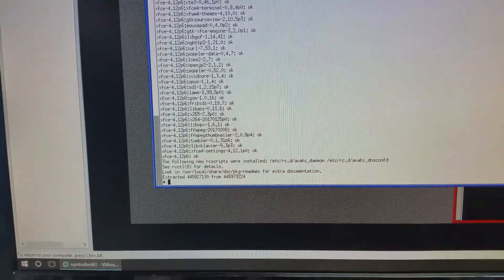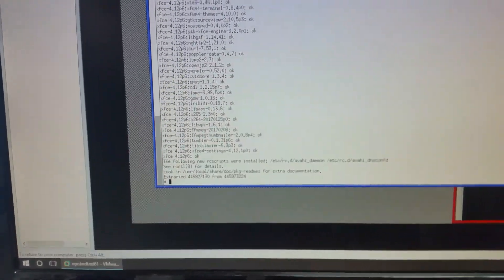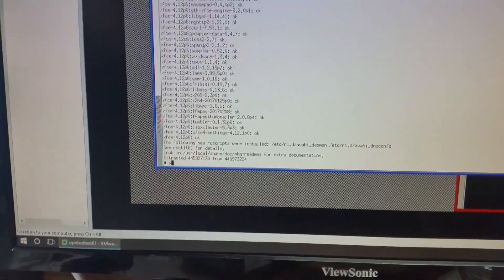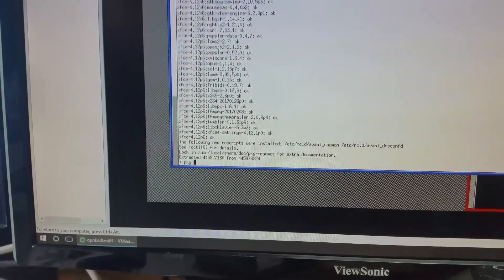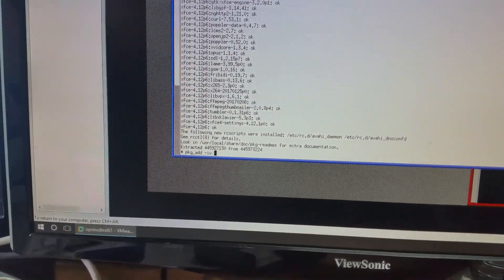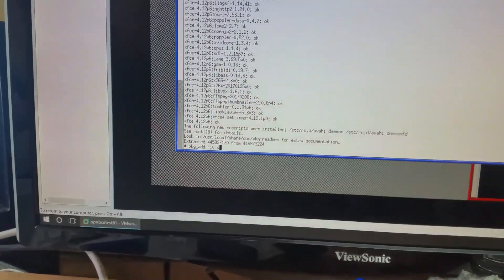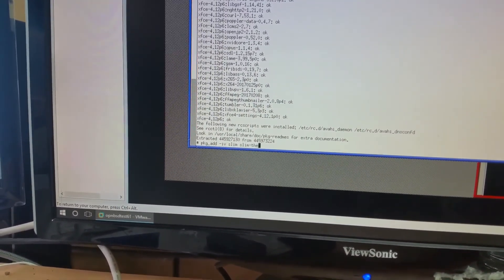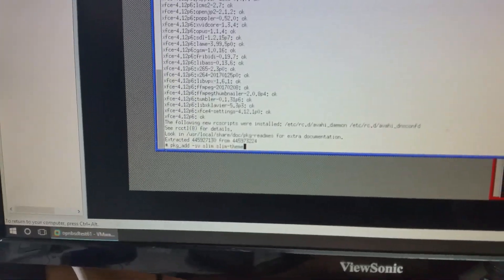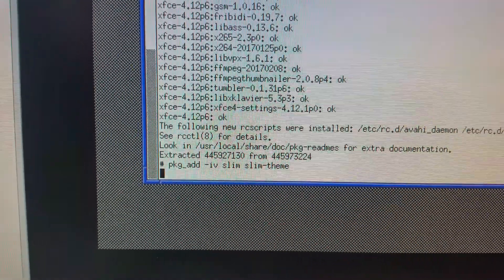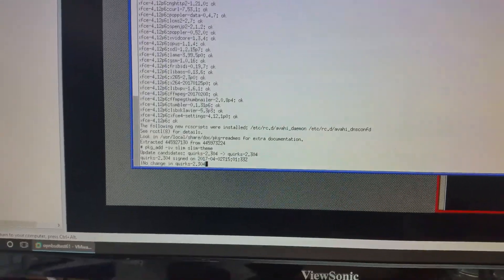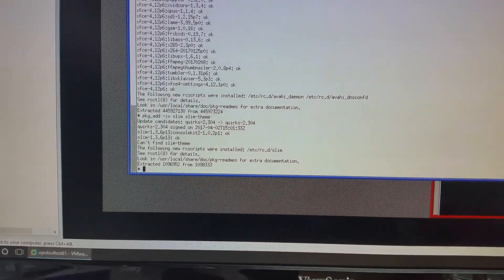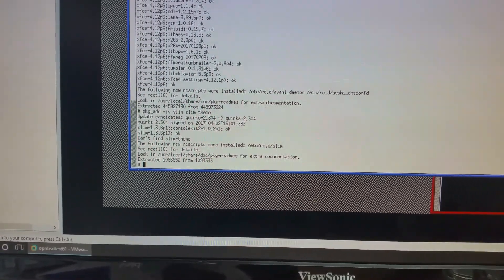So, XFCE is now installed. So, the next thing you want to install is the slim themes. So, you go PKG add minus install verbosity. And it is slim slim dash themes. Okay. You can see it there. Okay. It's pretty easily done.